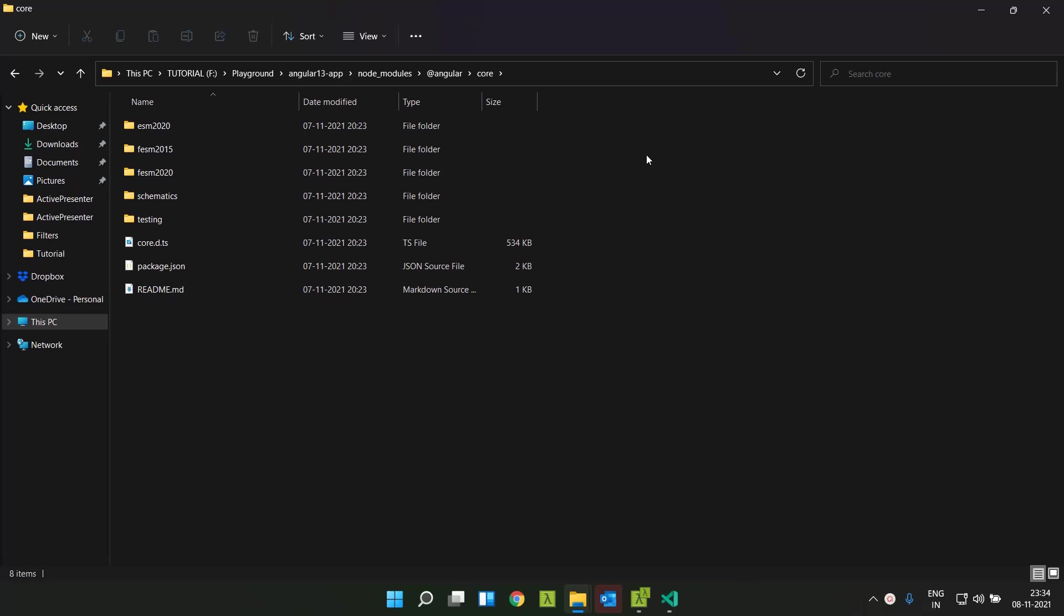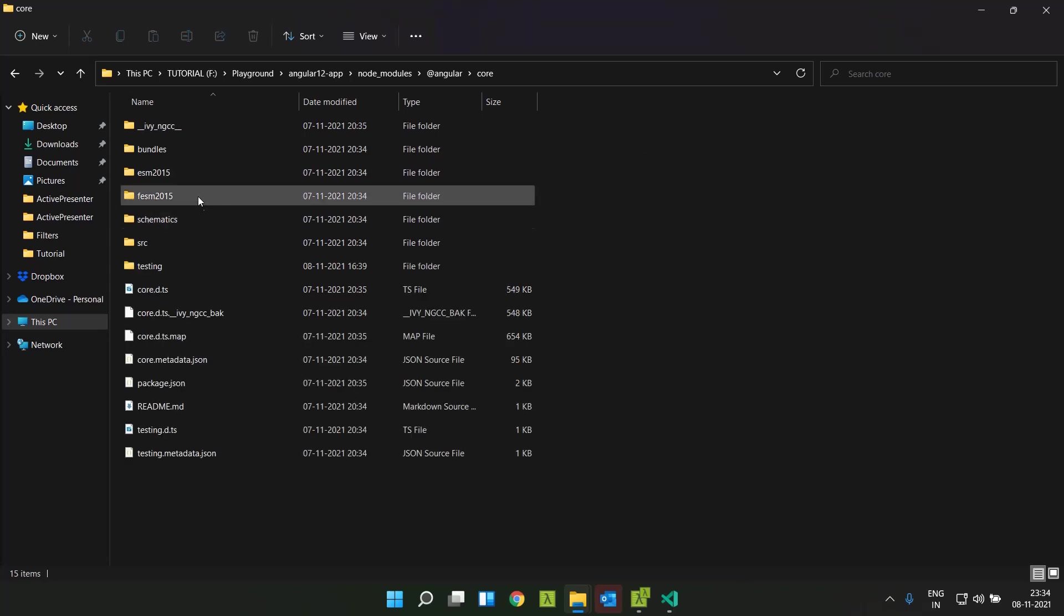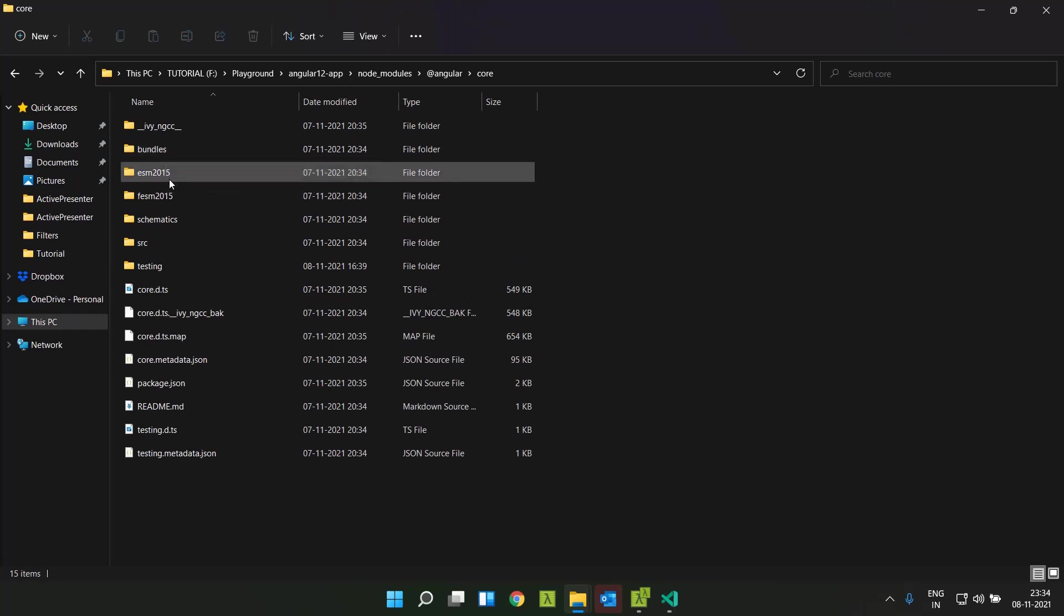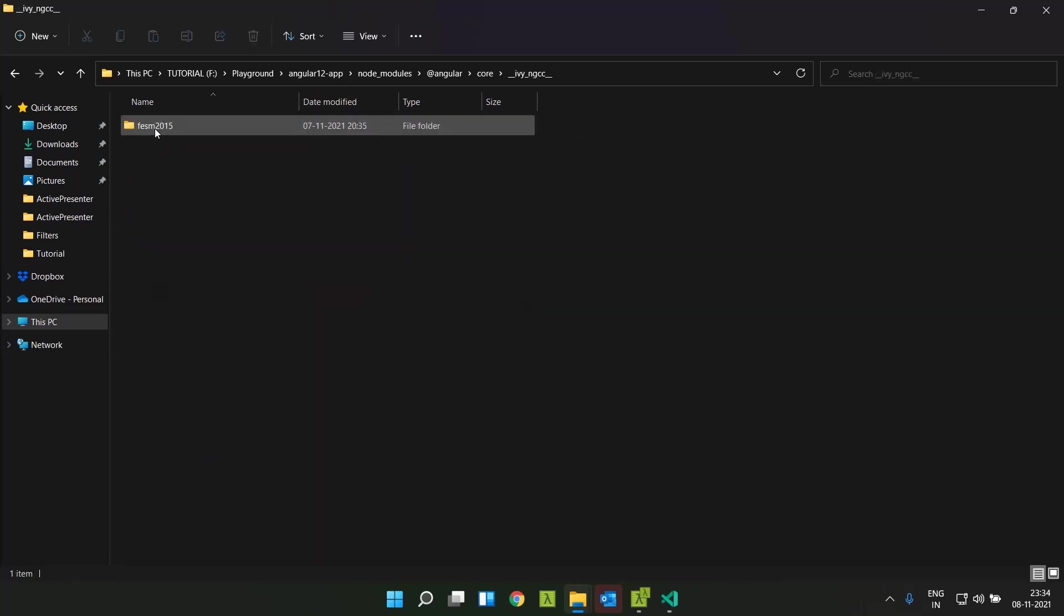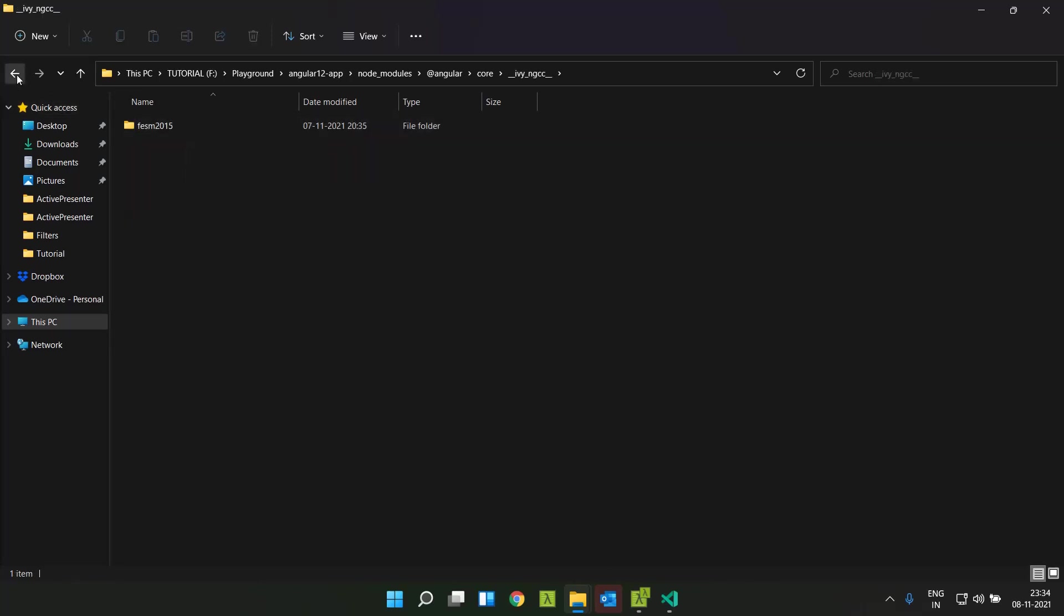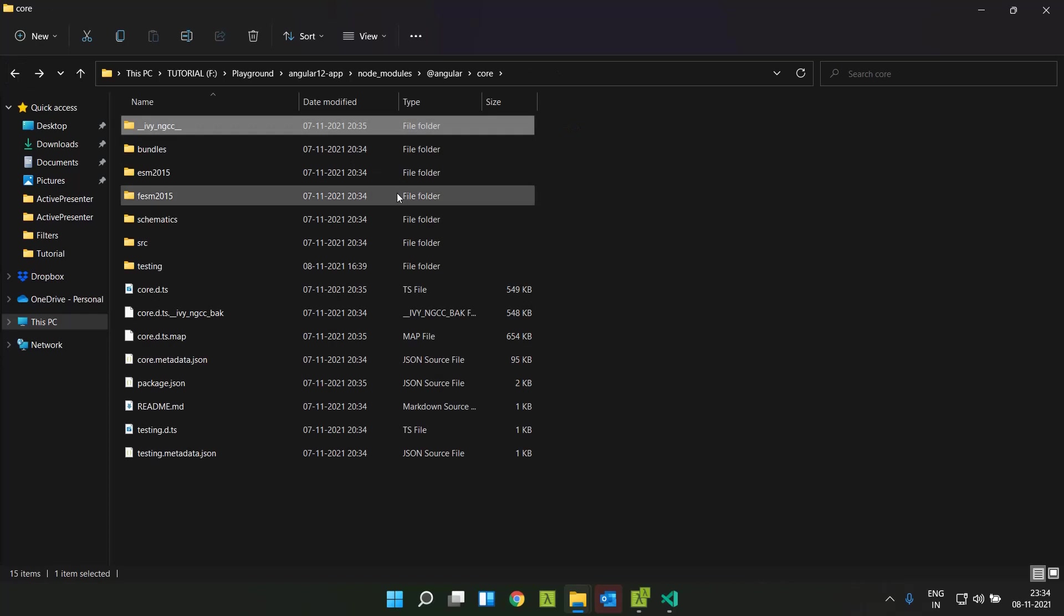And one more thing is that since the view engine is deprecated, the ngcc compilation will no longer be needed when we build or test our Angular applications. This will considerably speed up our development process. Previously we can see that there are different bundles and Angular will be internally compiling them to the Ivy-compatible ngcc format using the ngcc compiler. That has been totally removed.